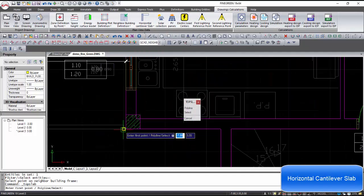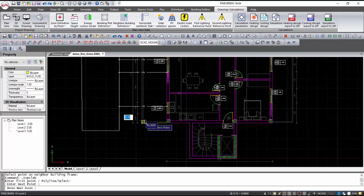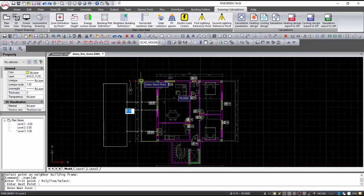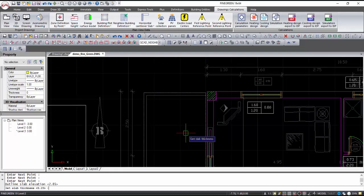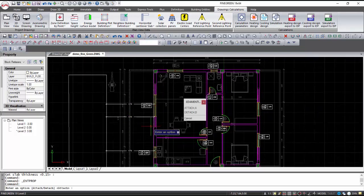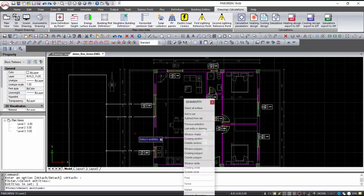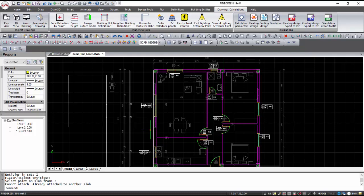Horizontal cantilevers are created by giving their points, level, and thickness. Their connection to the walls is the same as the connection to the neighbor buildings. We draw the cantilever by giving the four points of its contour and pressing Enter. The commands for editing the outline of the horizontal cantilever plate, for editing the thickness and surface, and for connecting the wall are also in the ribbon menu.